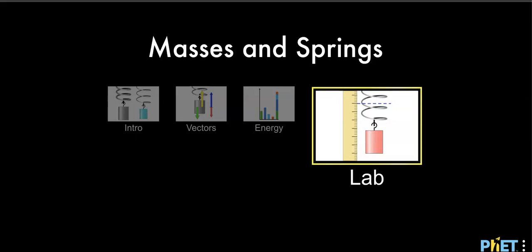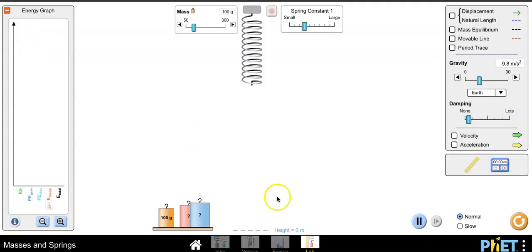This video is designed to walk through the tools and features found in the PhET masses and springs simulation. After clicking on the lab tab, we are going to enable some settings.